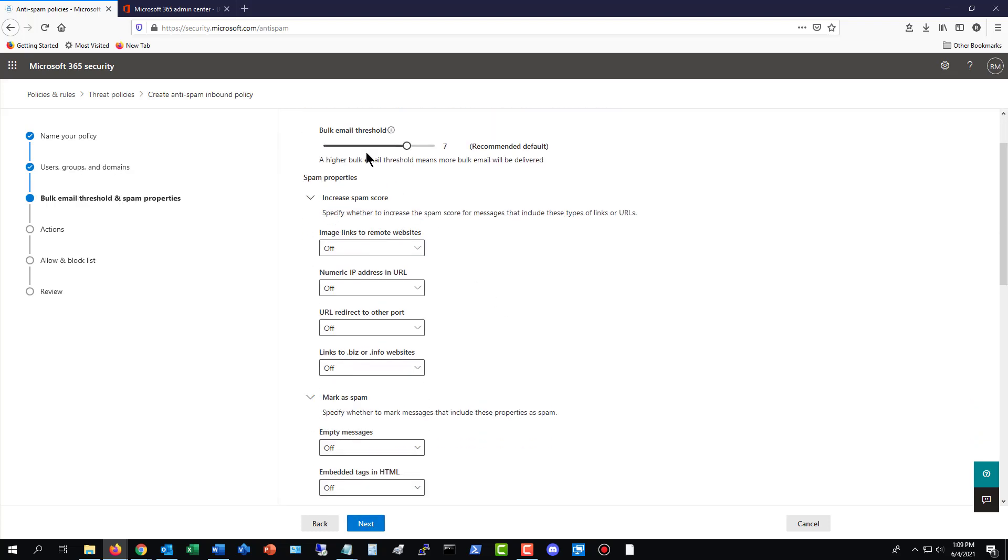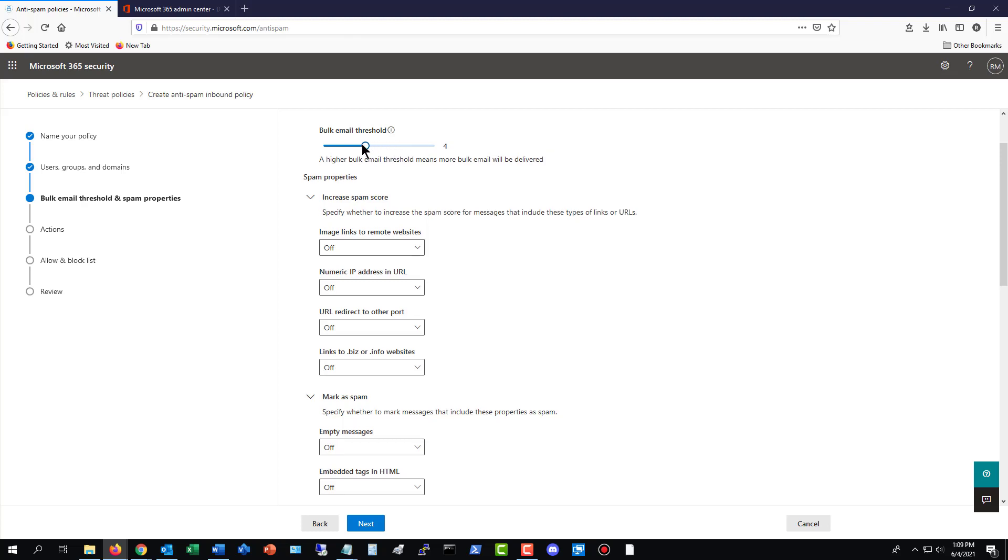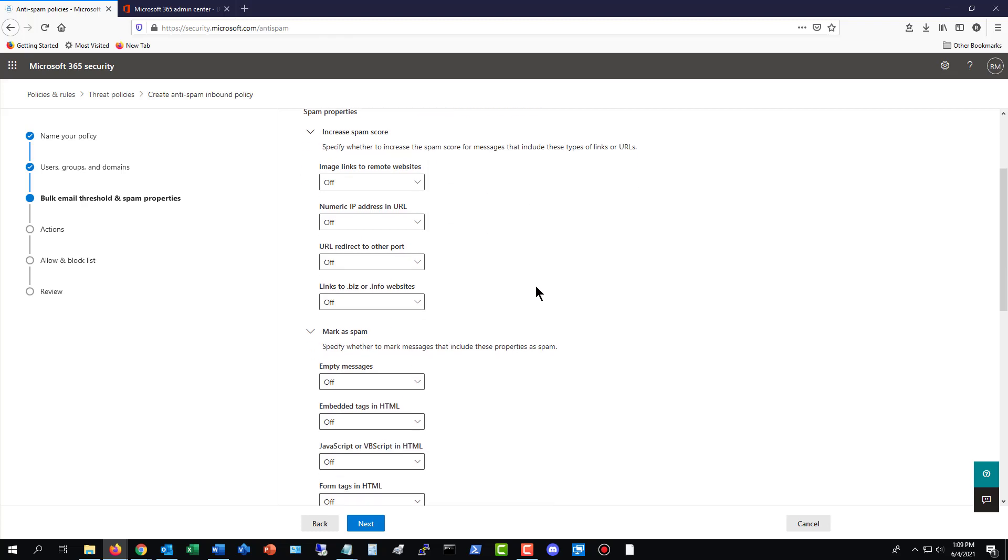And here's the bulk email. So if you're getting email from Constant Contact, those kinds of places, you can decide whether or not you want to block that. So the higher the number, the more bulk email will be delivered. It's set to seven. I recommend you bring that down to a four or a five. But it really depends on how much junk is getting through.